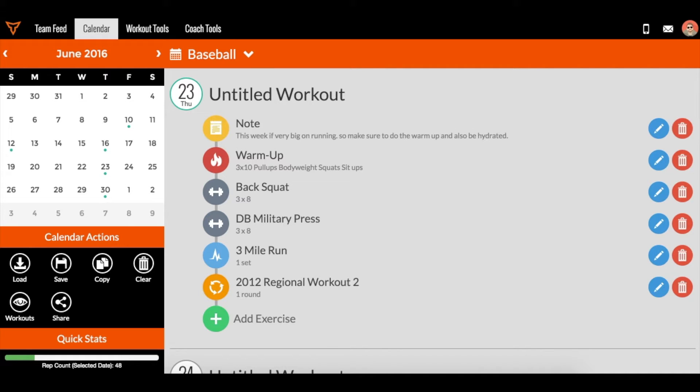I'm going to premise this by saying that coaches oftentimes in Team Builder, when they build a workout, want to see what the workout looks like from the athlete perspective before they actually add athletes and assign them exercises.